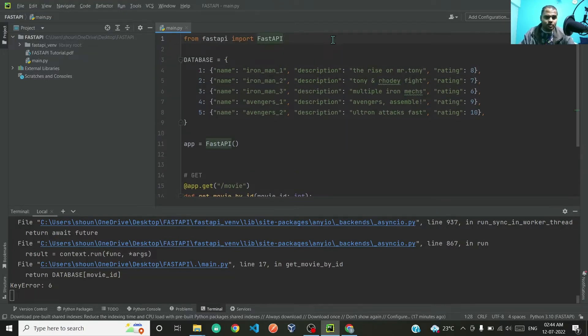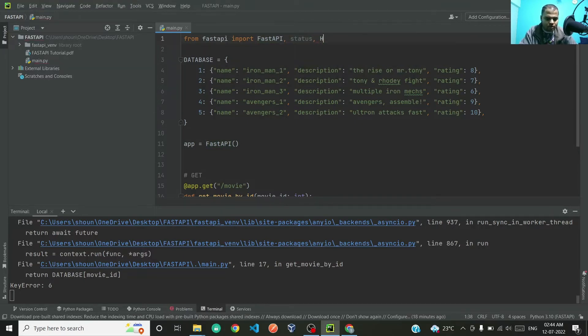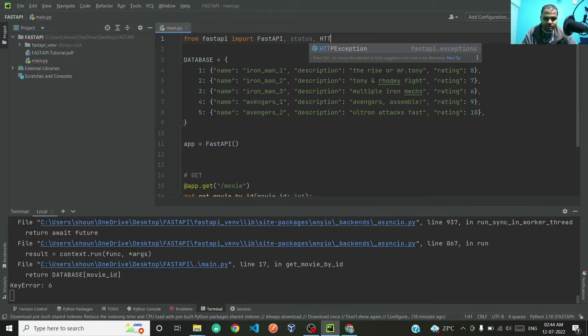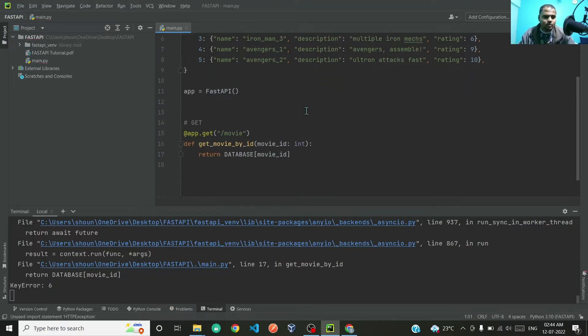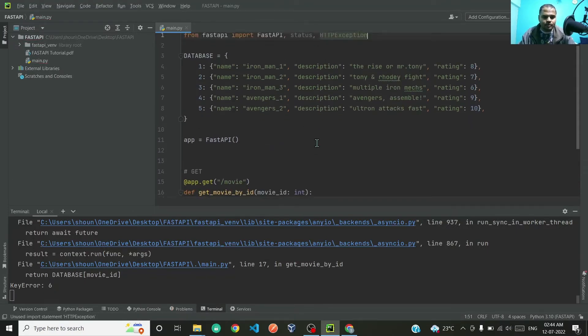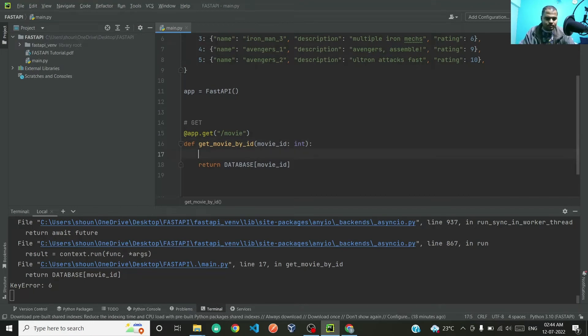For that purpose, what we will do is import from FastAPI: we will import status followed by HTTP exception. It is as simple as that in just one line of code.